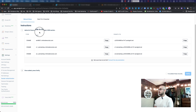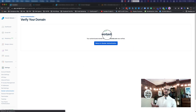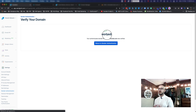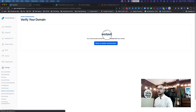Once we're done, we go back to SendGrid, click on Verify. As you can see, it all worked. If in your case it's not getting updated and you're not using GoDaddy but some other domain provider, it might take a little bit of time, so just double check that everything is correct, give it a little time, and then come back and verify again.